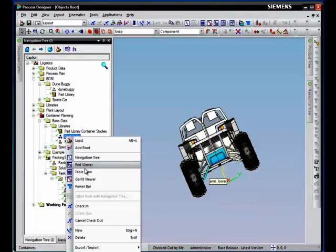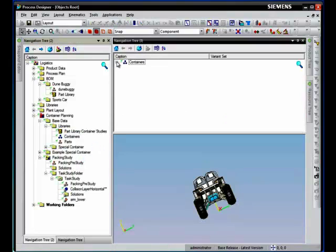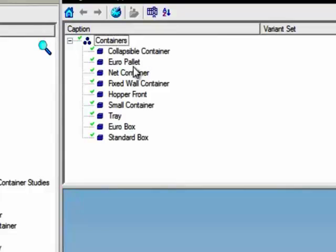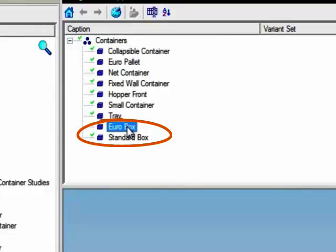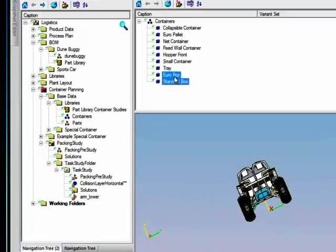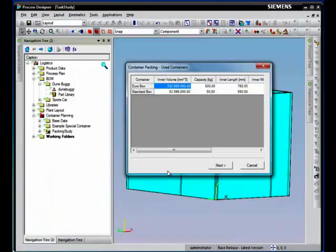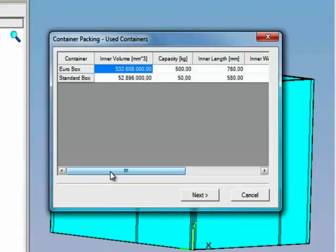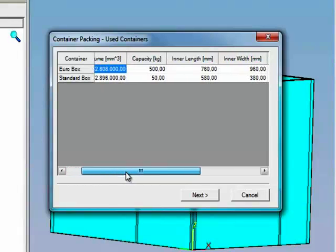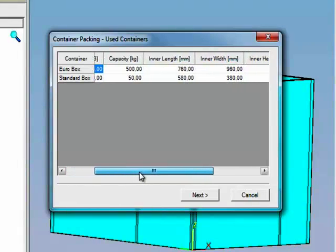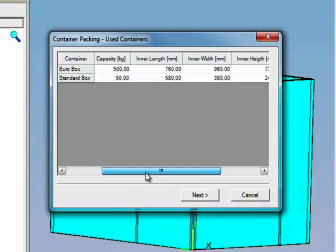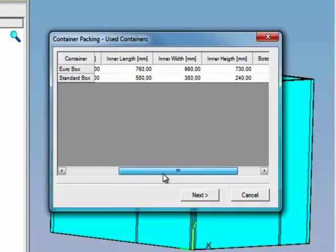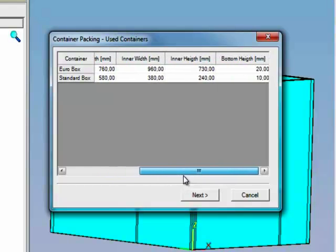The next step is to add a set of standard boxes to the packing study. Now, we'll take a look at the standard packing boxes that are defined in Process Designer. You can see in this dialog the standard dimensions of the selected boxes.